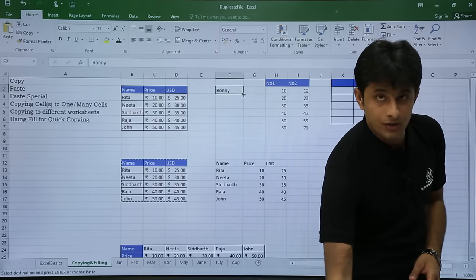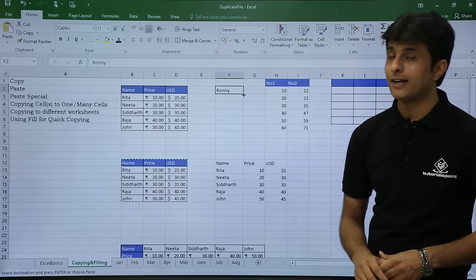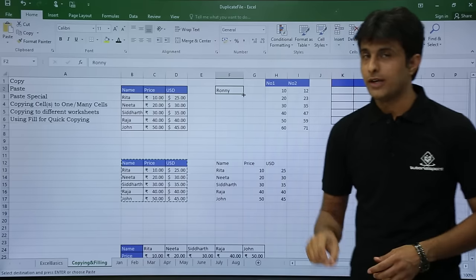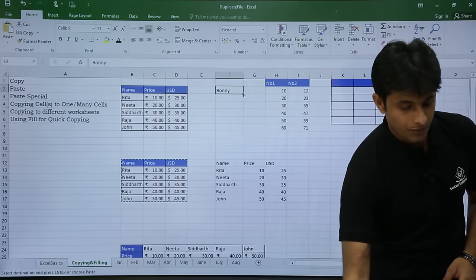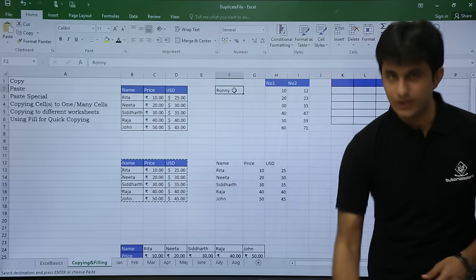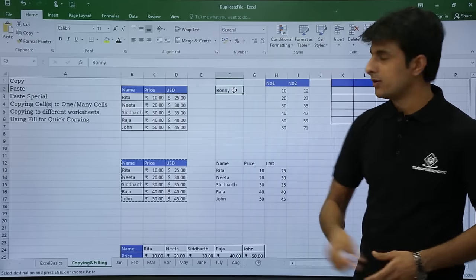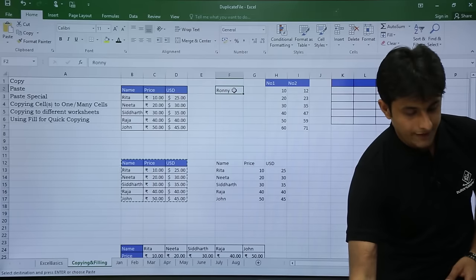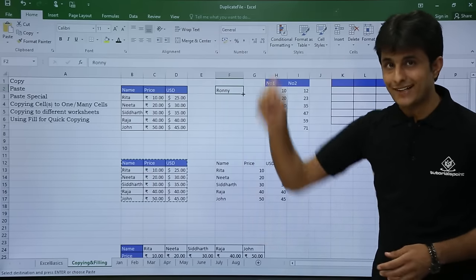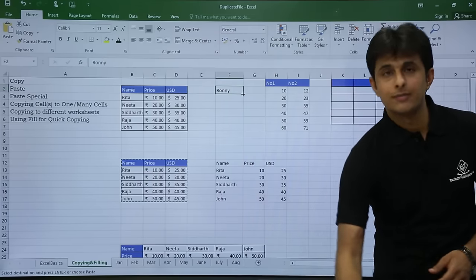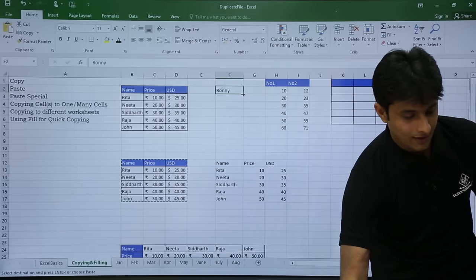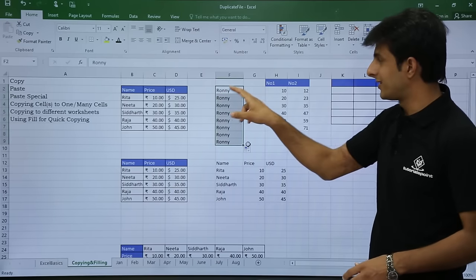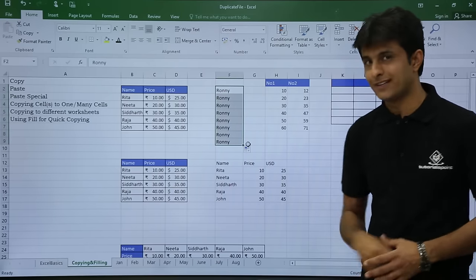If you keep the cursor in the middle, you'll see a thicker arrow symbol, but I want the fill handle at the right-hand corner. Once I drag down, the same data is copied to all cells — that's how you copy from one cell to all cells.